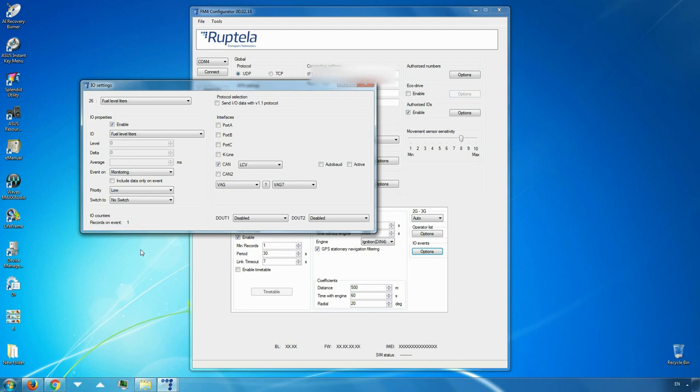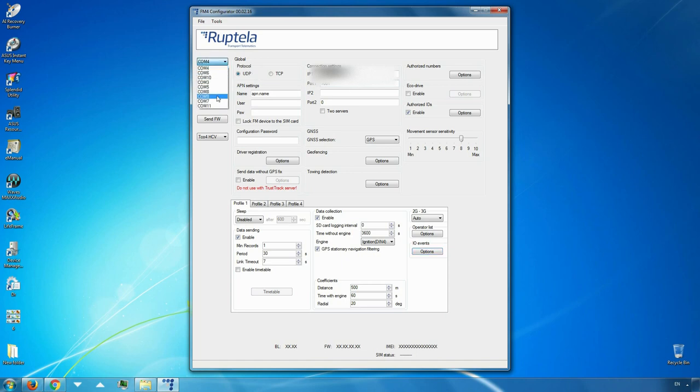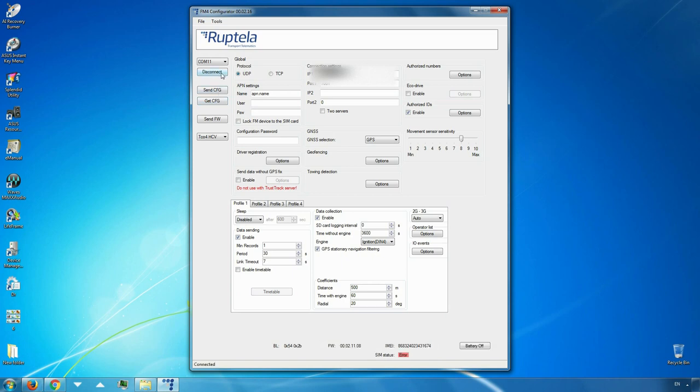Once you are done, close the I.O. settings window. Choose a COM port where your device is connected and click Connect button. Send configuration to the FM device and disconnect from it.